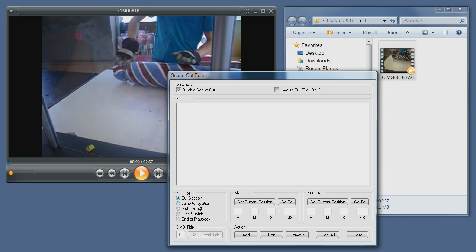You have a jump to position, which means that once a certain position is reached, a new position is seeked to.